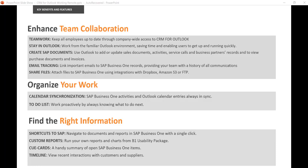And then, of course, also take advantage of our web dashboards if you have the B1 Usability Package. So you have all the information right at your fingertips on the web and know what's going on with your data with the dashboards.